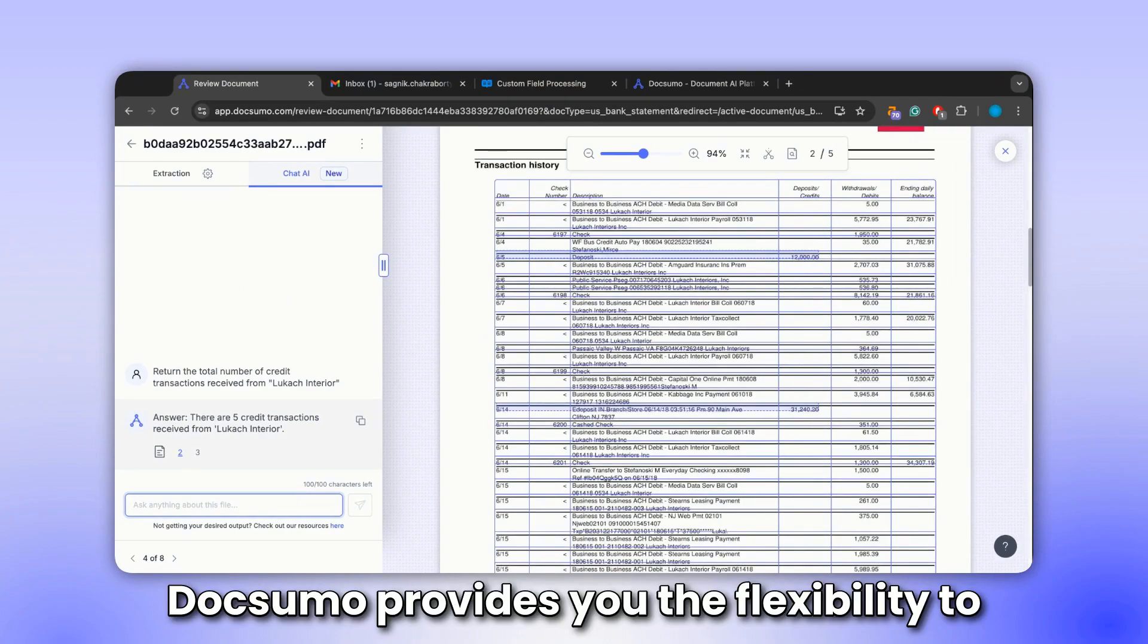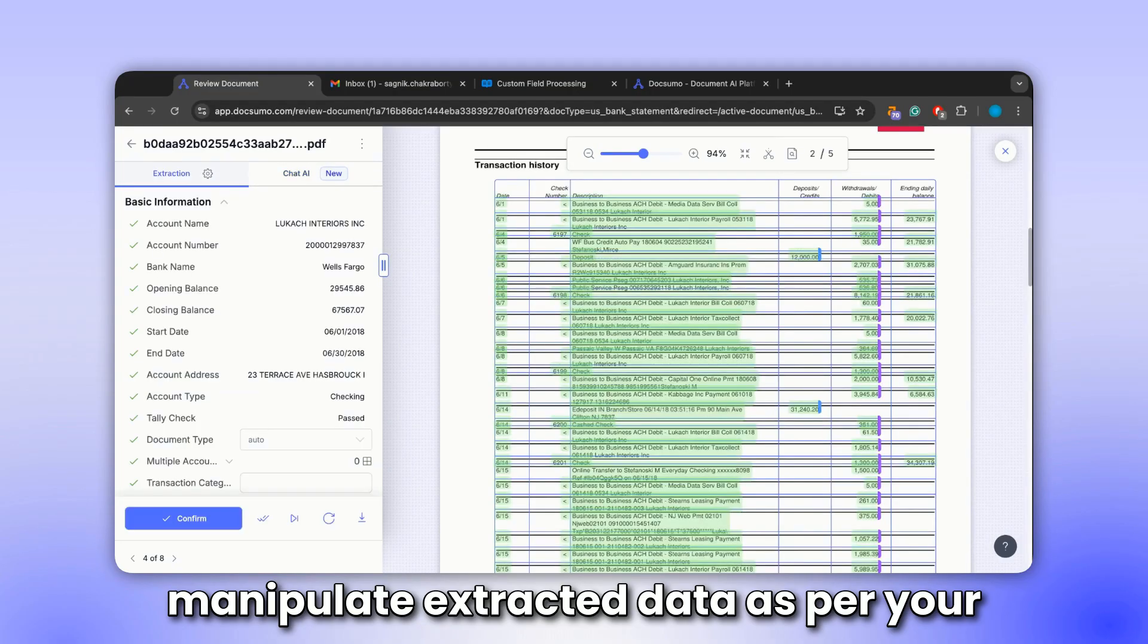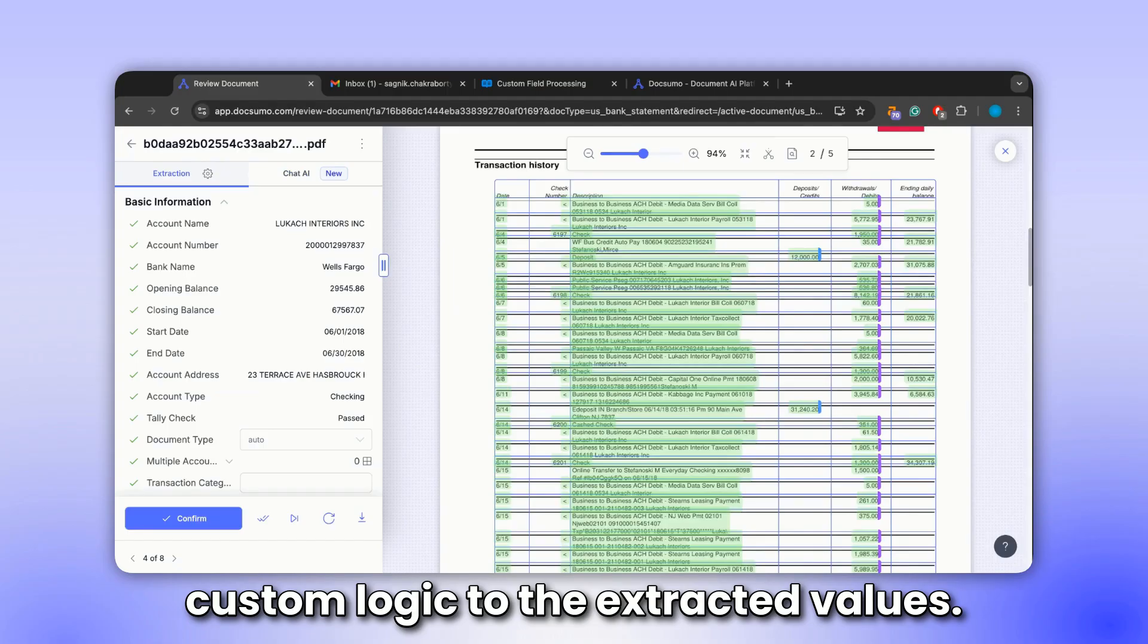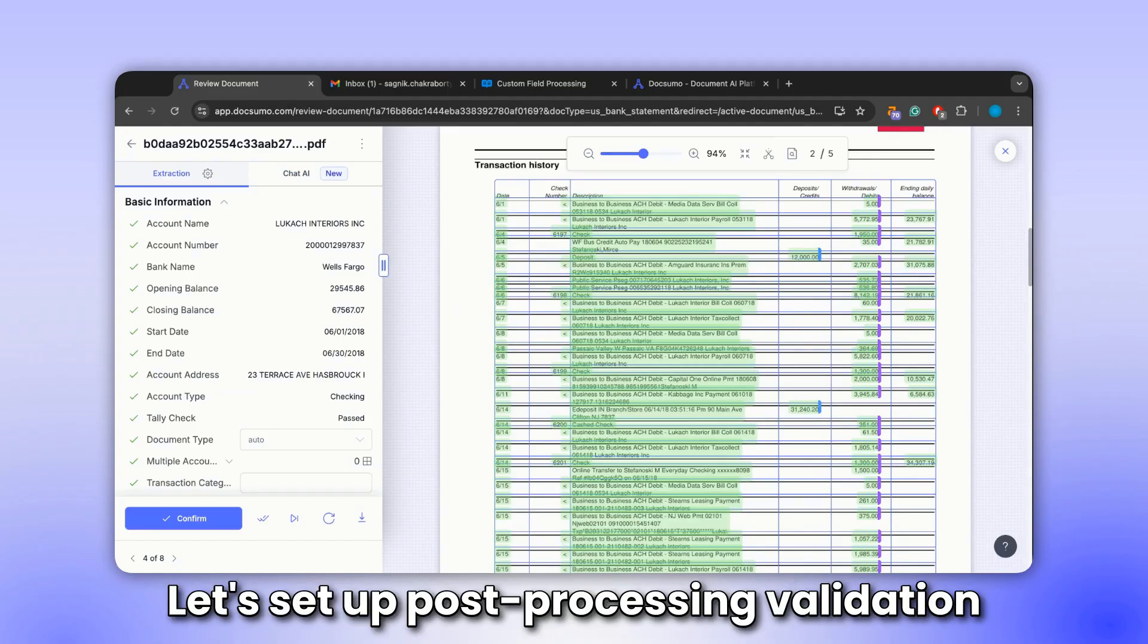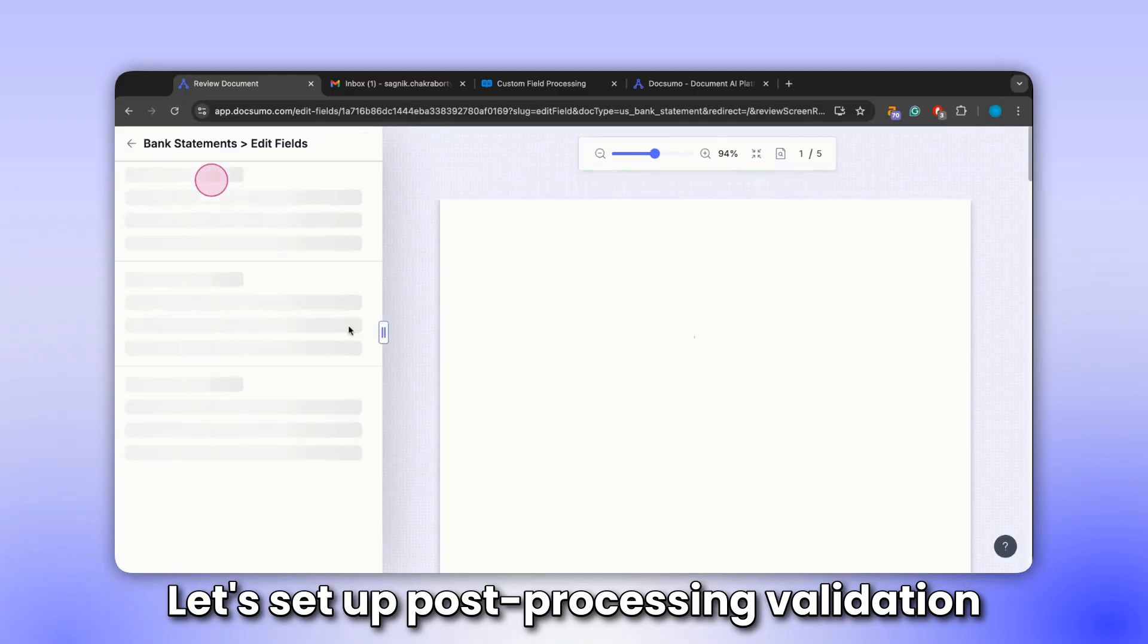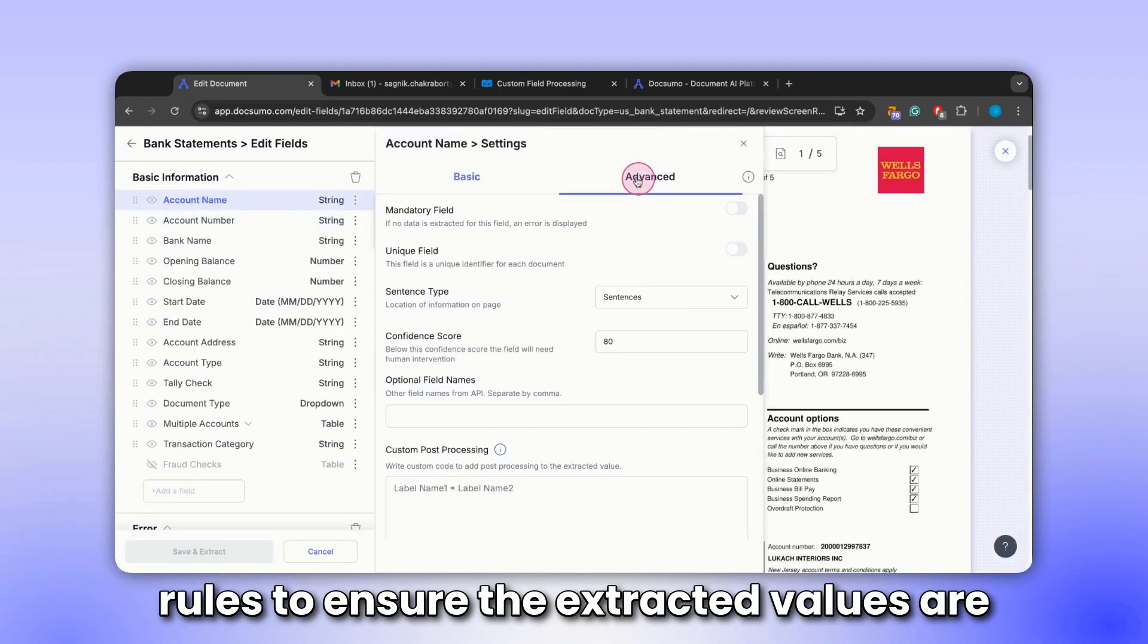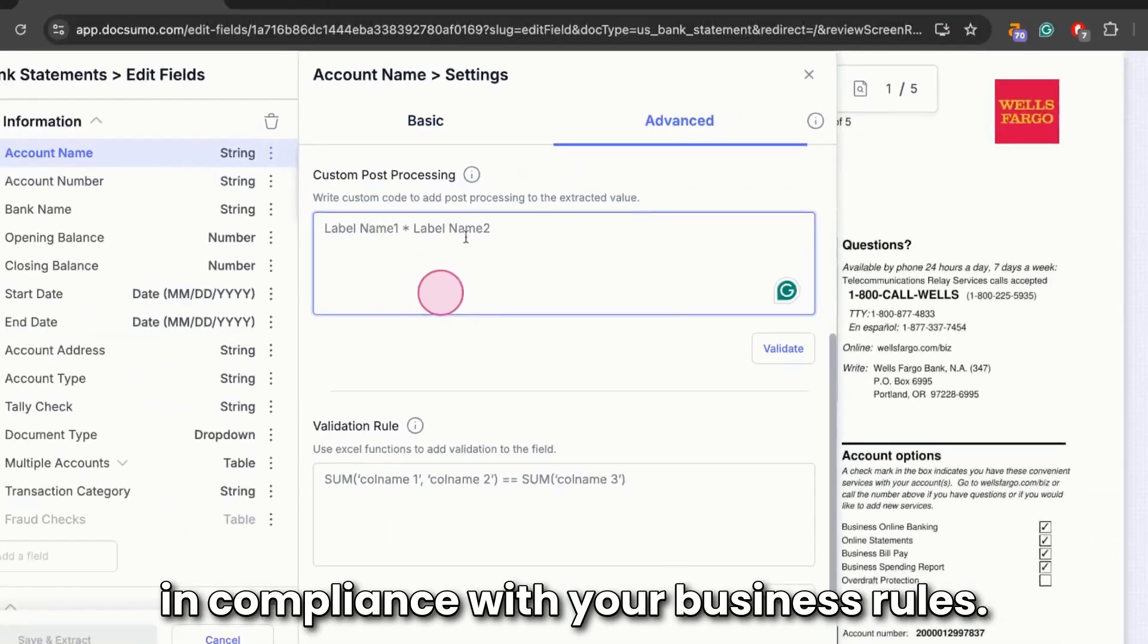Docsumo provides you the flexibility to manipulate extracted data as per your specific requirements. By applying custom logic to the extracted values, let's set up post-processing validation rules to ensure the extracted values are in compliance with your business rules.